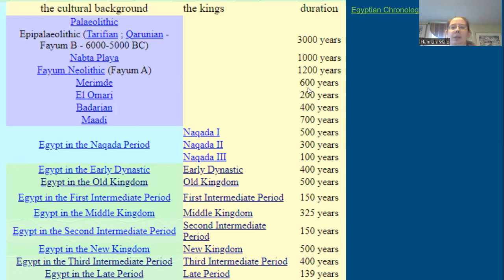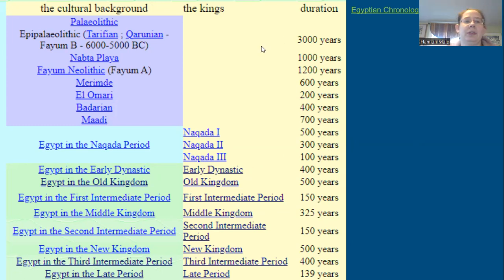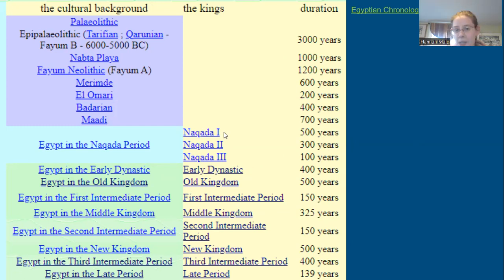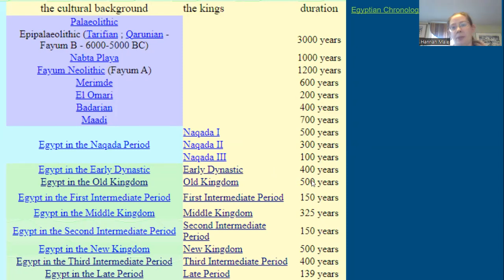If you look at the Paleolithic period, that lasts a little bit under 3,000 years. If you look at the Naqada I period — that pre-dynastic — that lasts about 500 years. If you look at the Old Kingdom, it lasts roughly another 500. So these are just re-emphasizing that these are vast bands of time, and this isn't even getting into the Greco-Roman period.